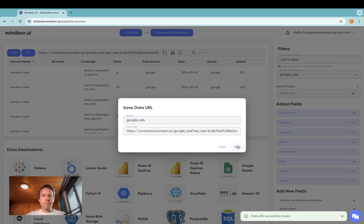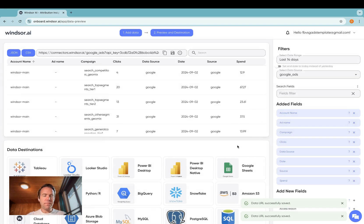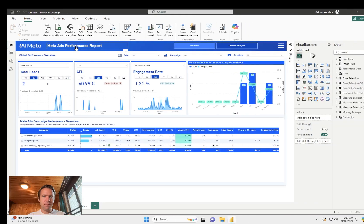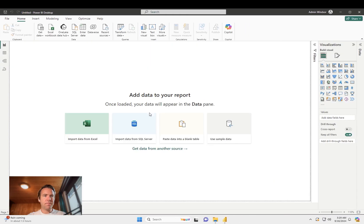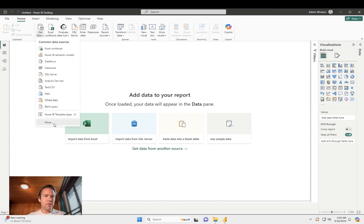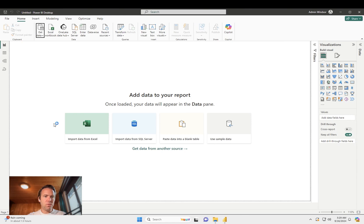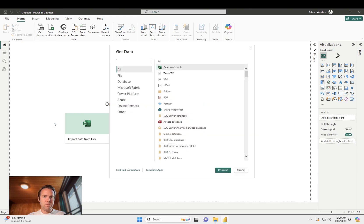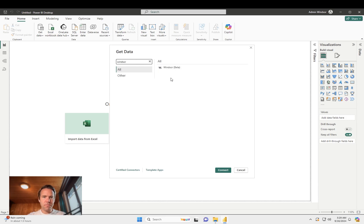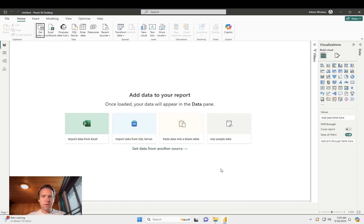Click save and now if you head to Power BI, click on get data, more, search for Windsor connect.